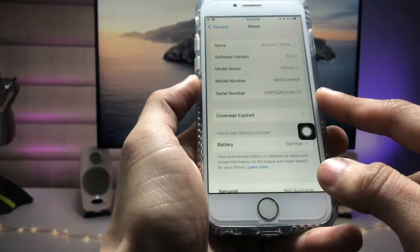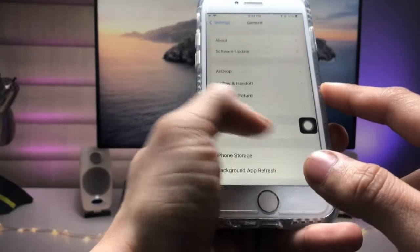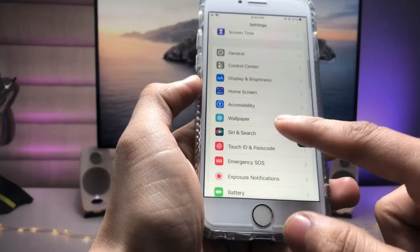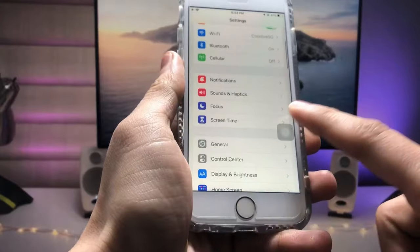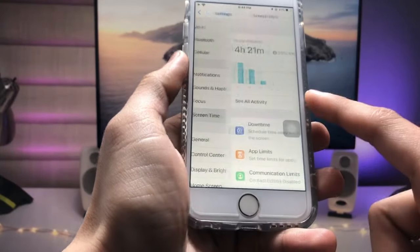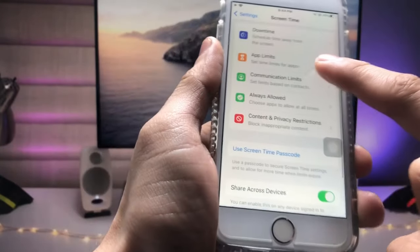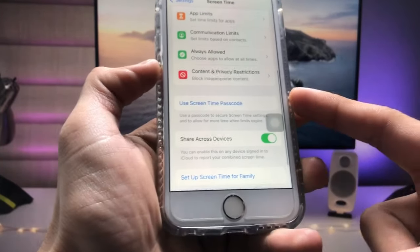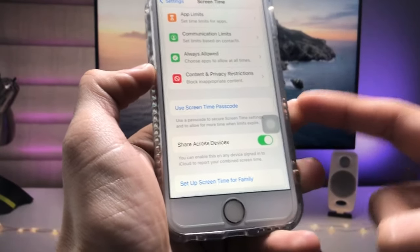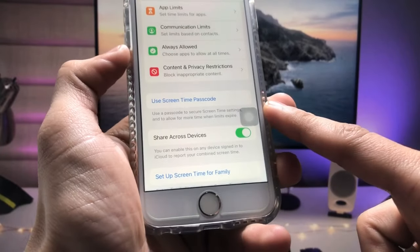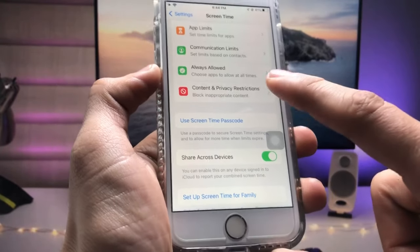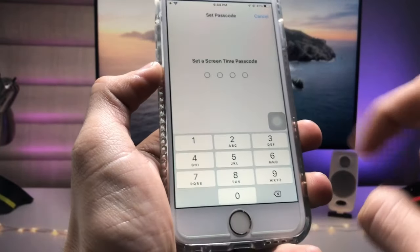First, open the Settings application. You will see the option for Screen Time — just tap on Screen Time and scroll down to find the option 'Use Screen Time Passcode' and tap on it.